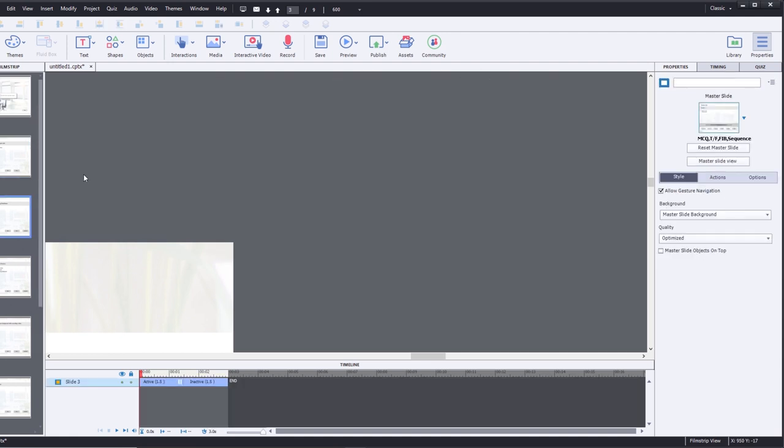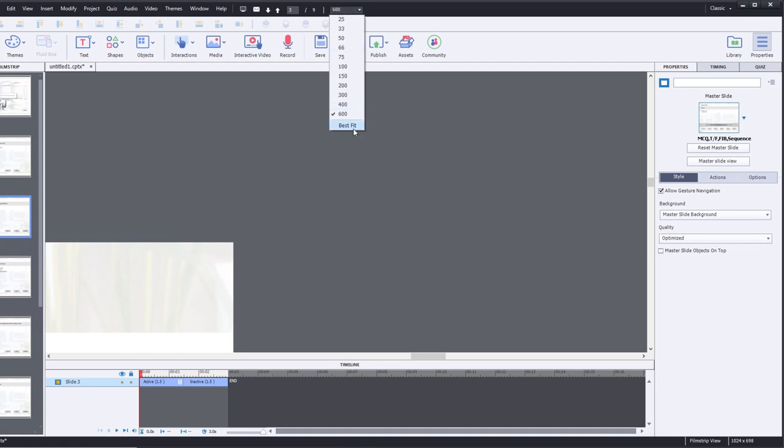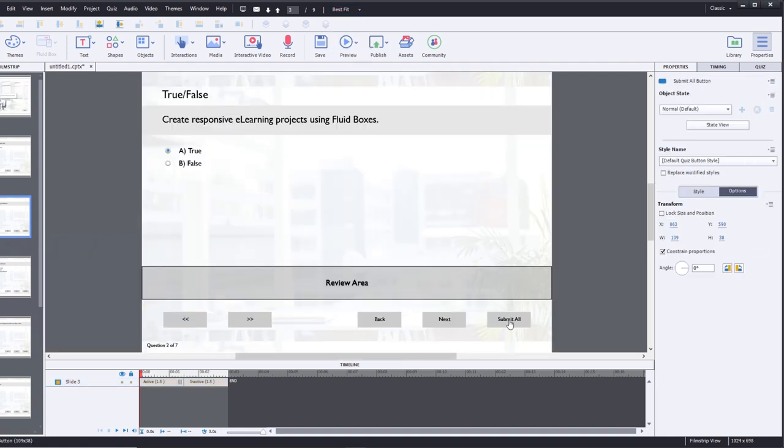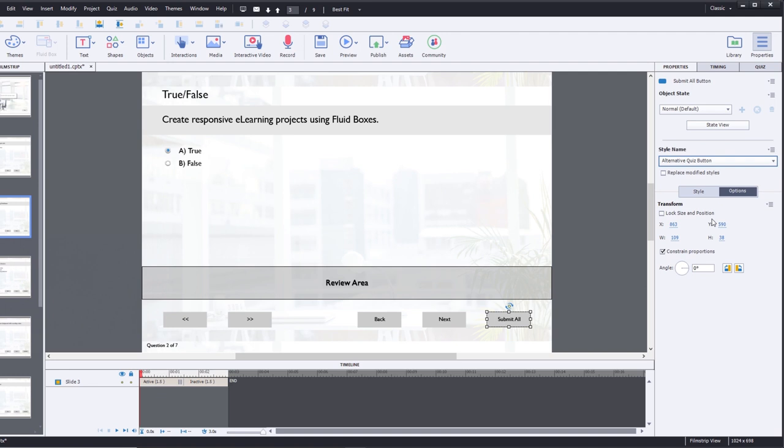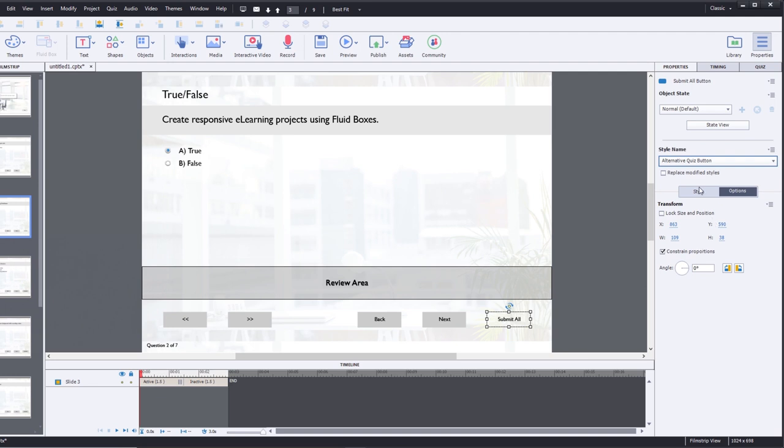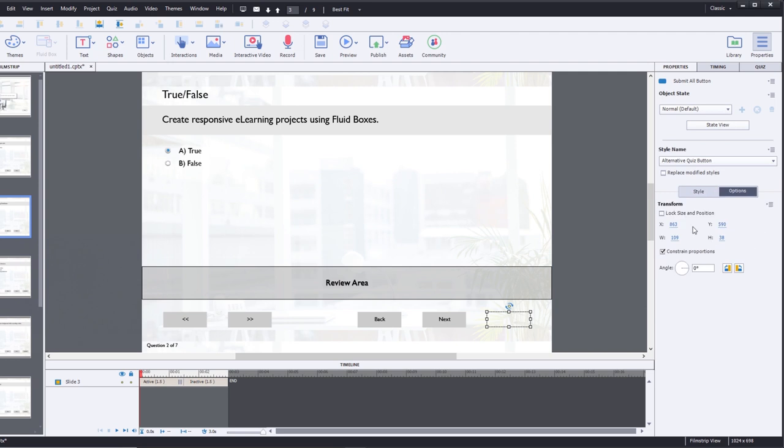What I'm going to do now is go to all the other quiz slides and grab that submit all, all except for the very last one here. And we're going to first of all choose alternate quiz button here. We will still have to remove the caption so that's not visible, and then we'll choose these new positions: 10, 20 by minus 35 puts that in the upper right-hand corner.